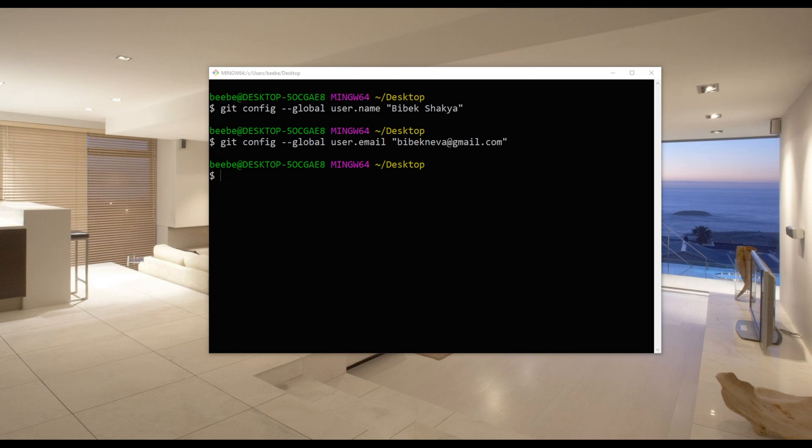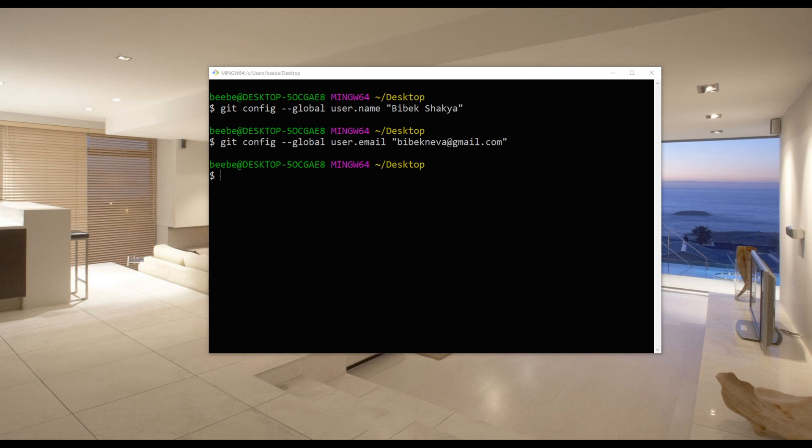These informations are not used to log in anywhere but instead it is used to track and see who made what changes. You will see them in our upcoming session when we create some project and run git log.